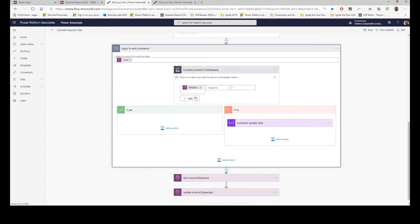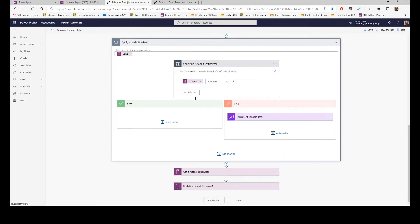And the benefit is if you delete a record in line items, your flow can still trigger because the record is still there, but it's tagged. So that was the reason for that. That worked very well.